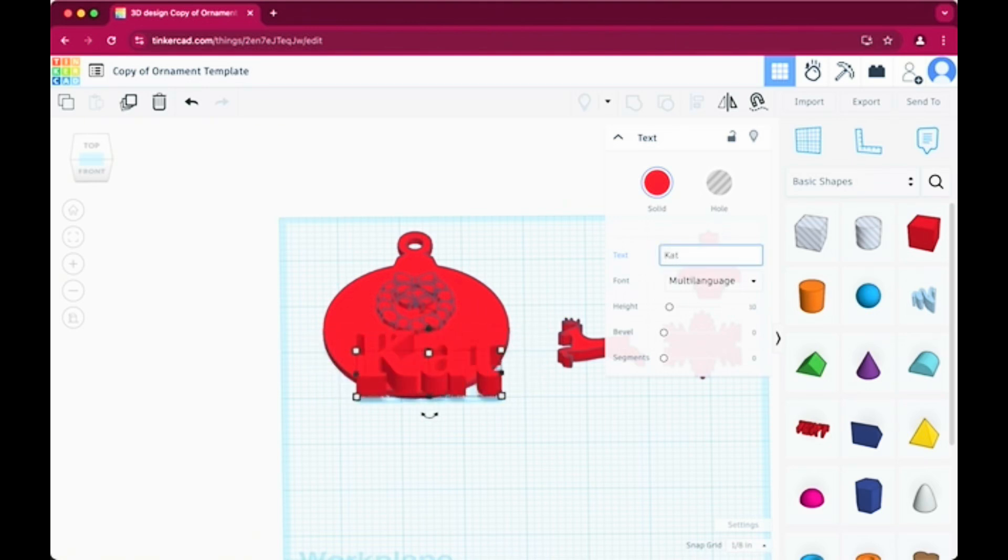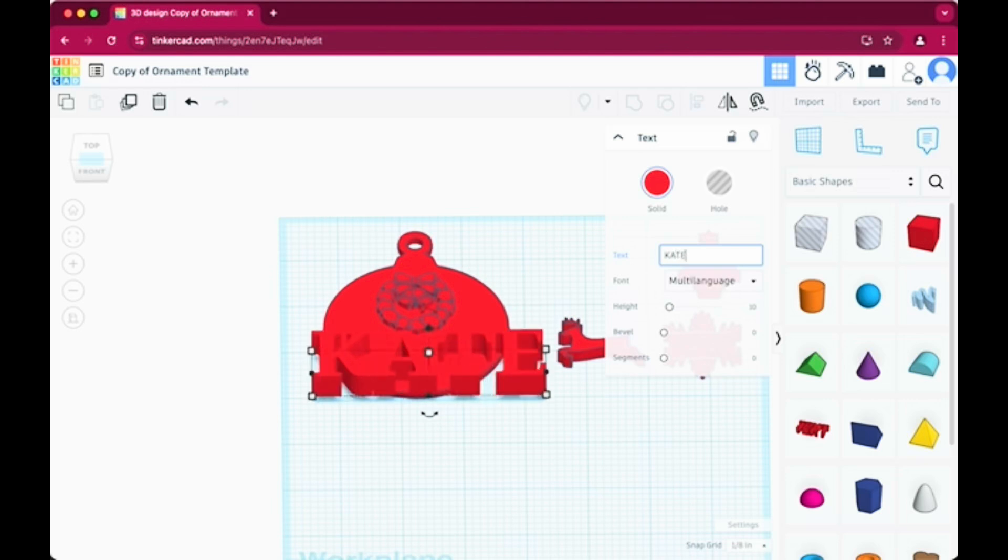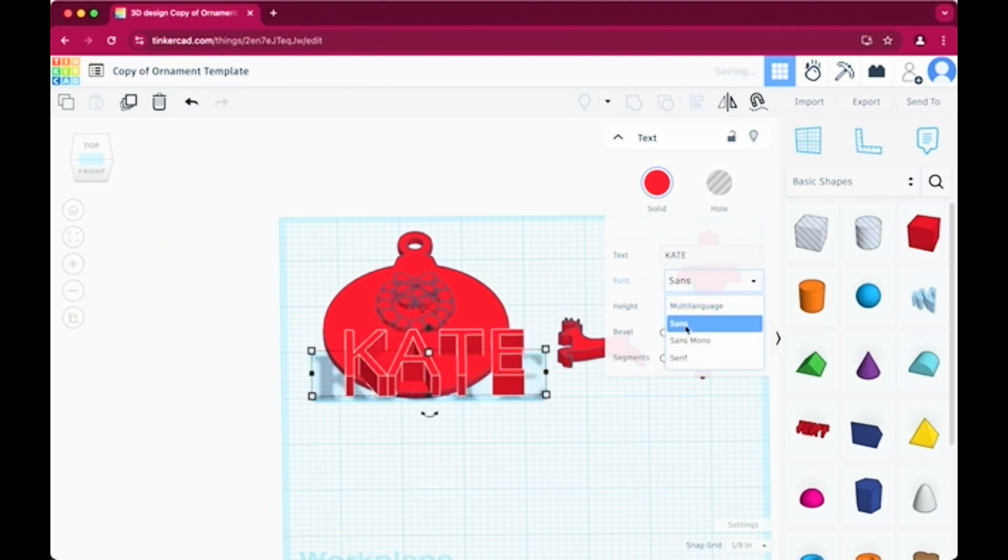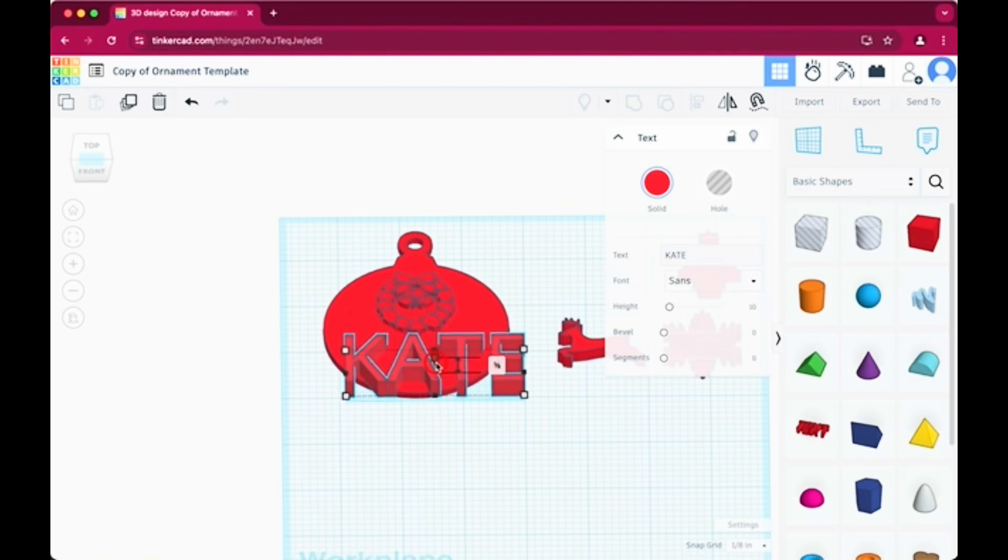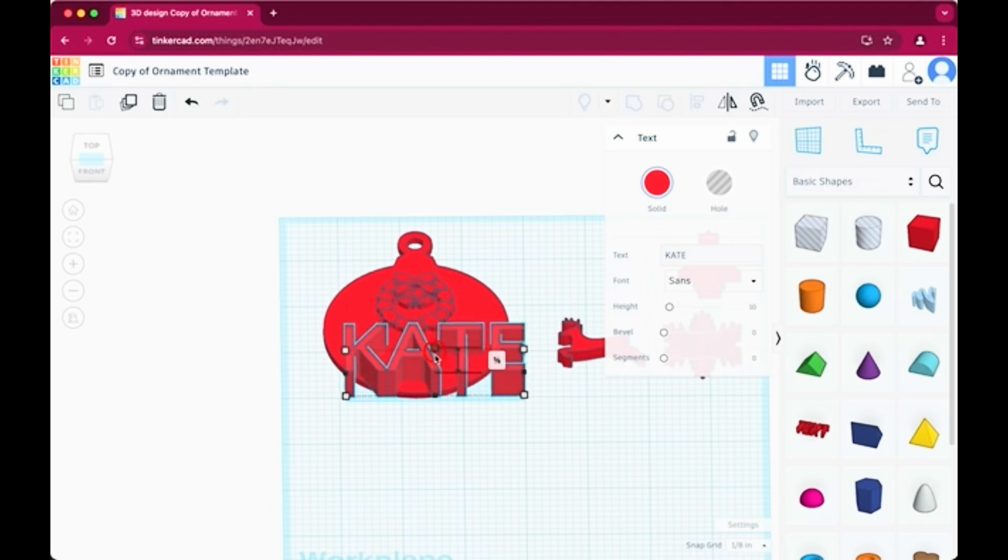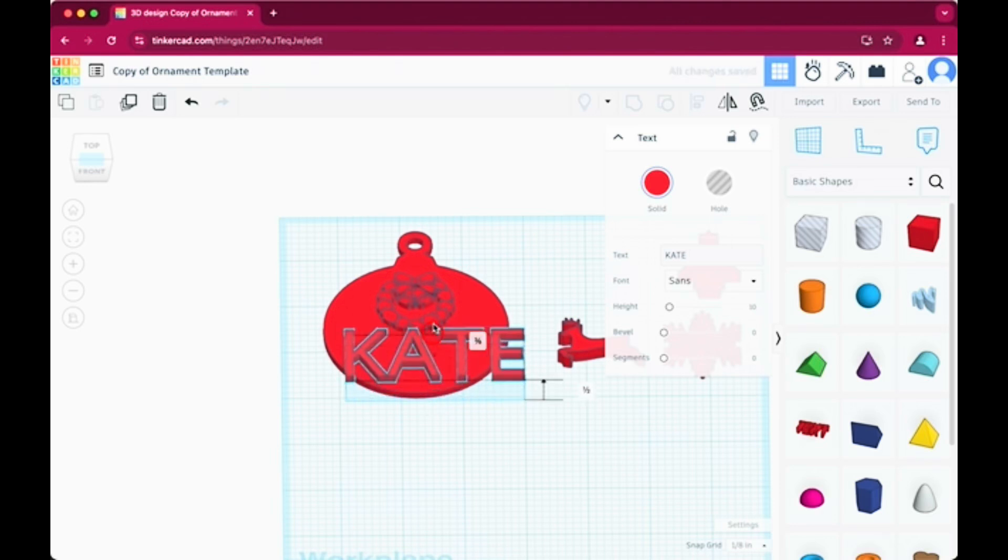And then I'm also going to adjust the font. I like the sans font better. I think it's a cleaner look. And then what I'll do is I will press that middle button to adjust the height so that it's not sticking out too high off the build plate. So you can see that adjust the height.